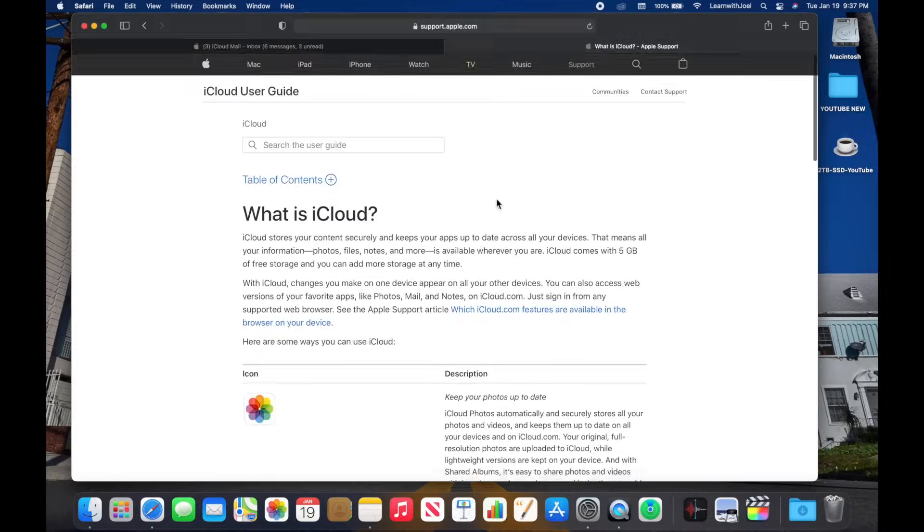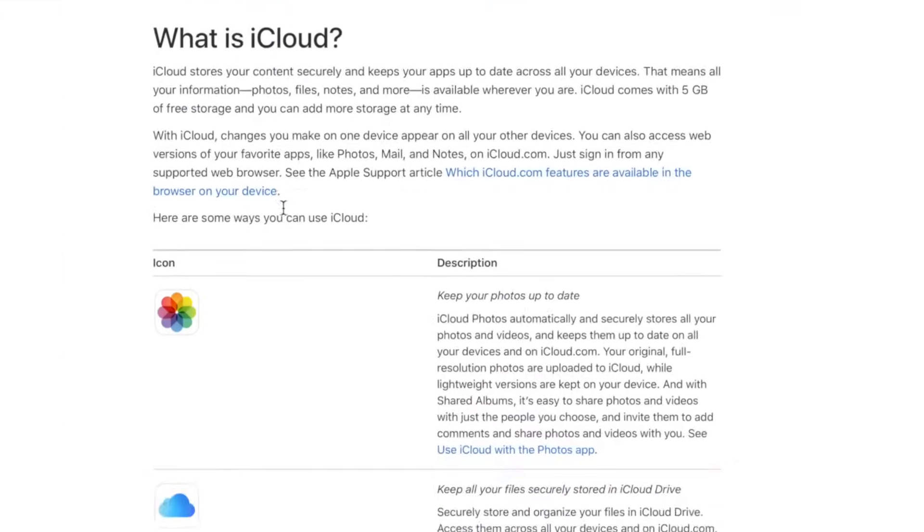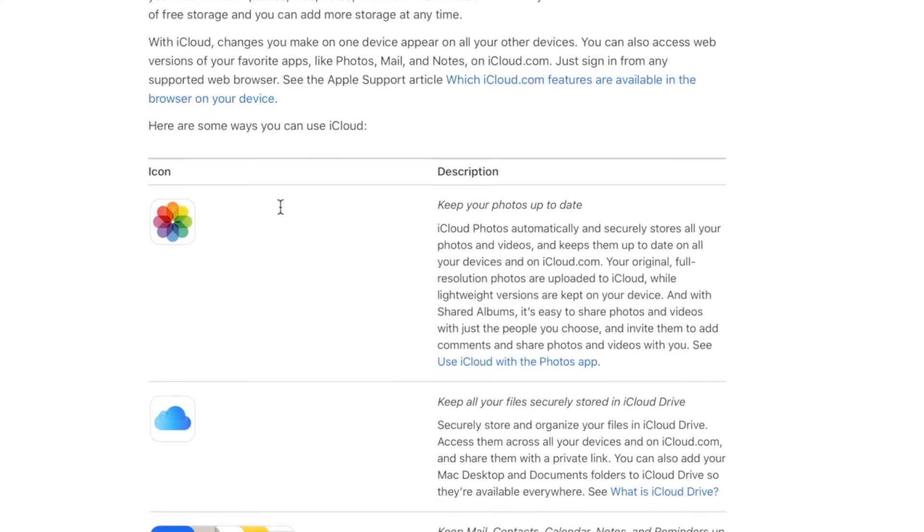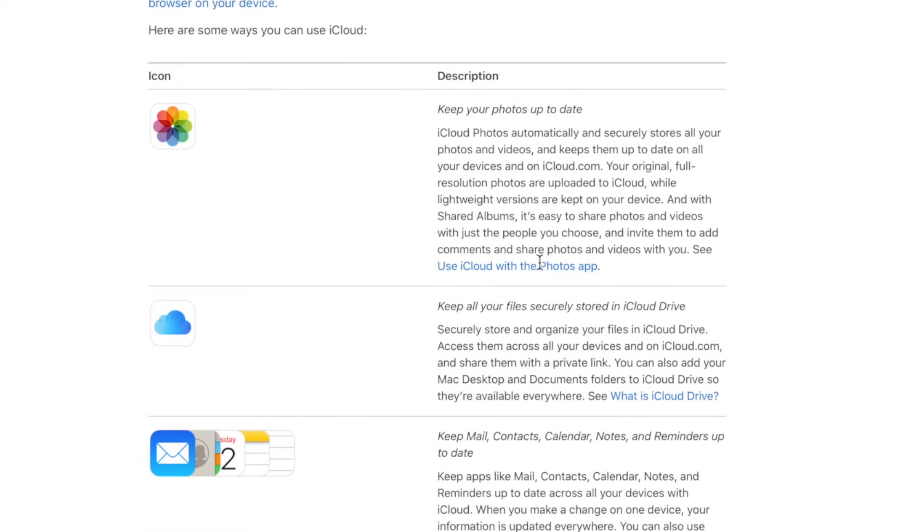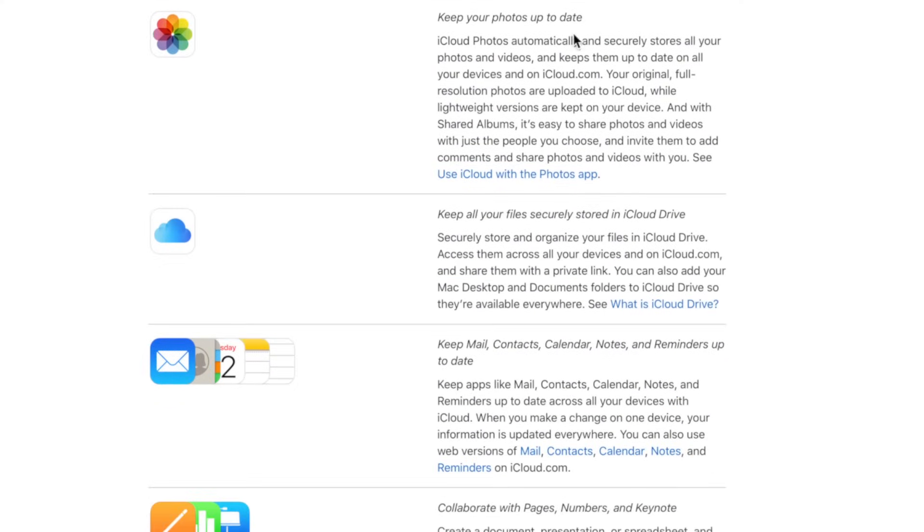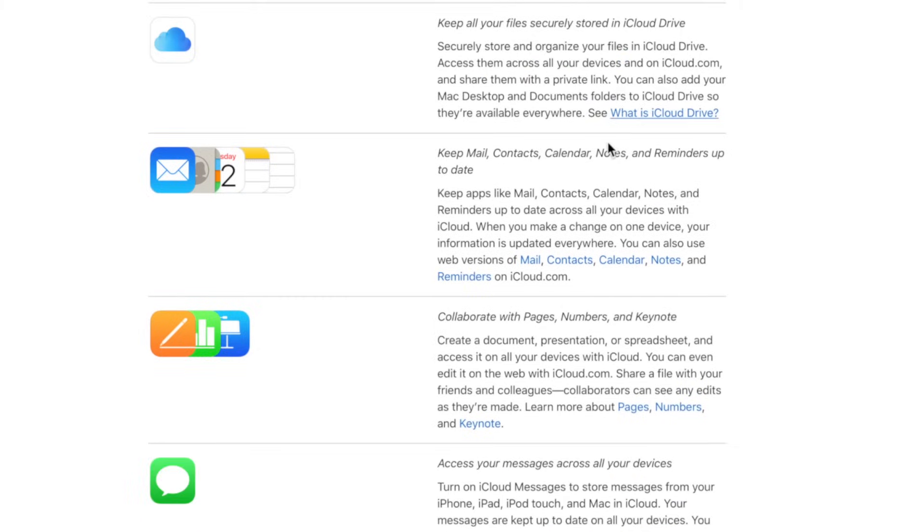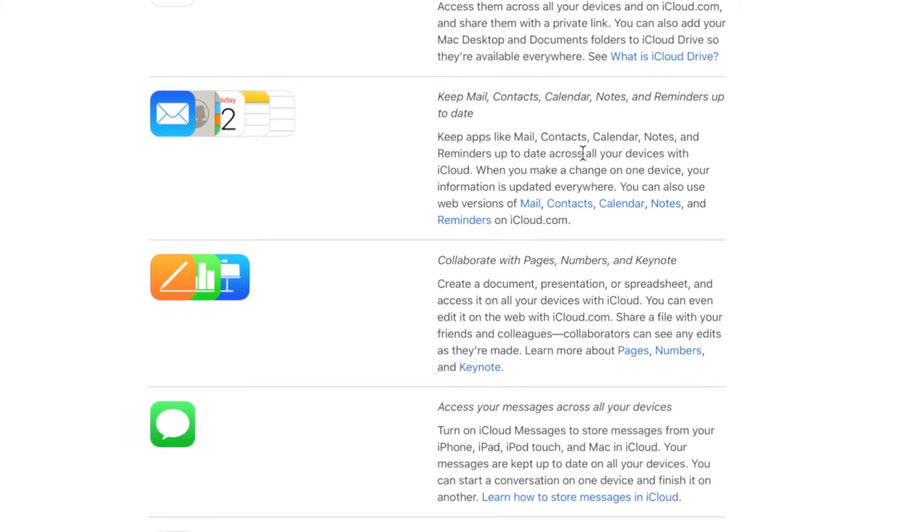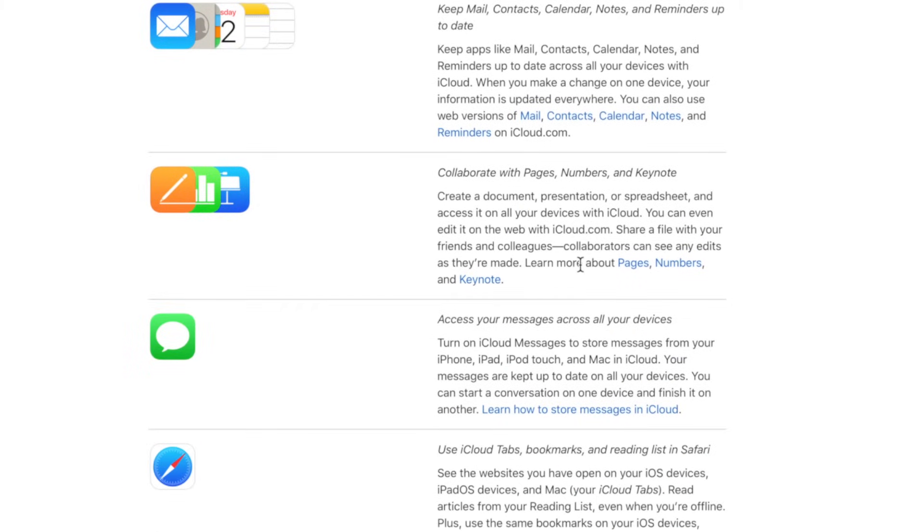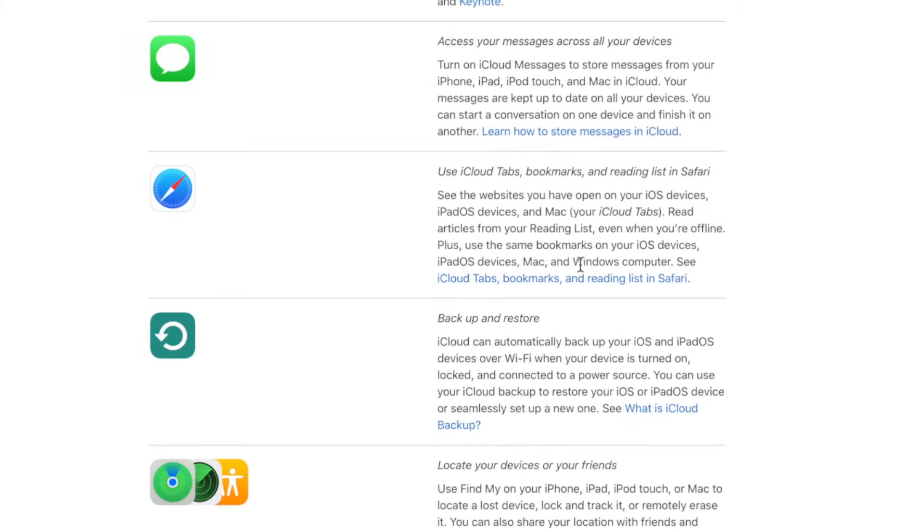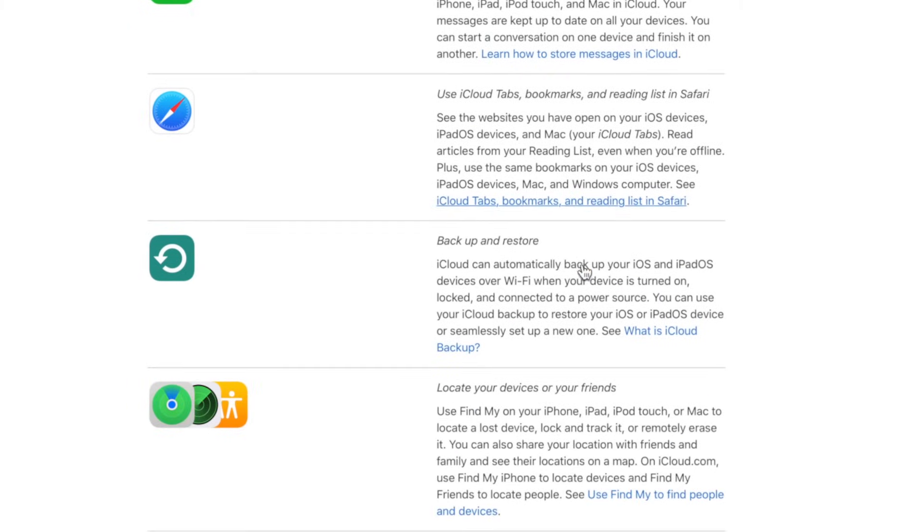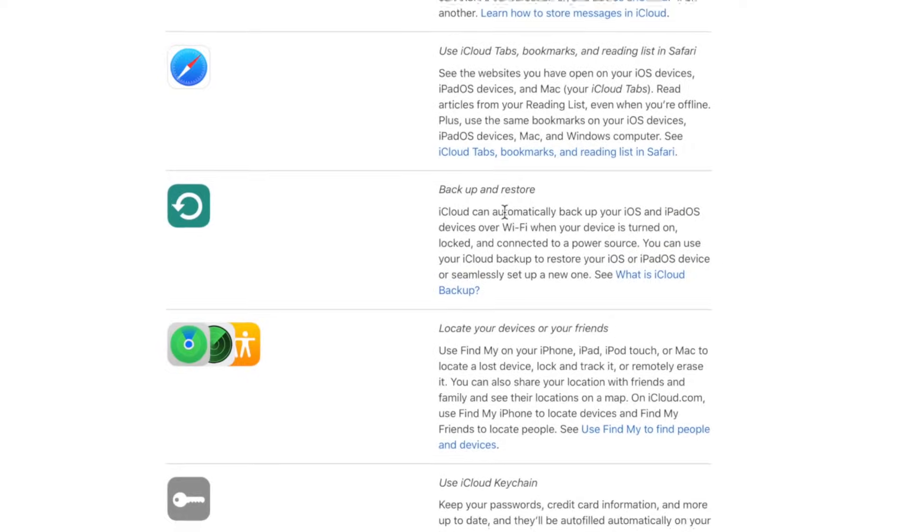So iCloud, that's iCloud. If I go to... actually I did a Google search for what is iCloud and it brought me to the iCloud user guide, which apparently iCloud has a user guide. And they kind of talk about the same things: you know, photos to keep your photos up to date, keep all of your files securely stored in iCloud Drive, keep your contacts, your mail, your calendars all up to date, collaborate with Pages, Numbers, and Keynote, your text messages, your Safari bookmarks, your backup and restore.